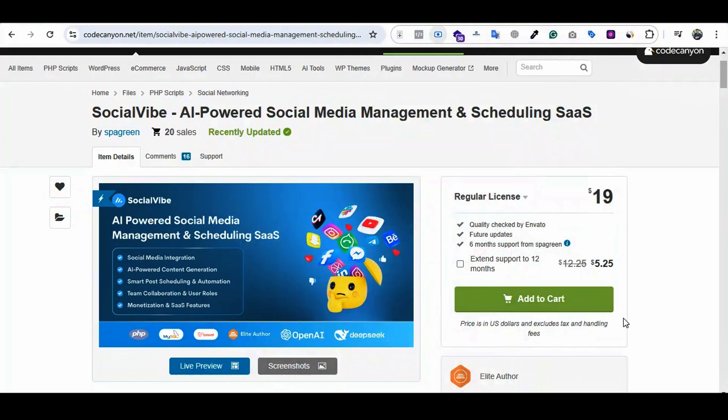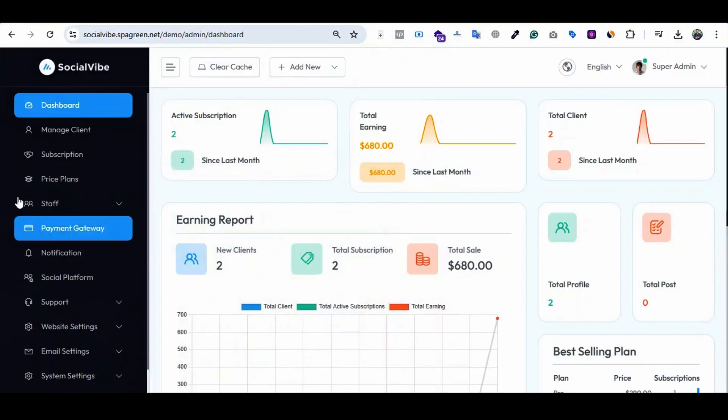Hello everyone, today I will explore SocialVibe, an AI-powered social media management and scheduling SaaS. If you want to launch a SaaS, you can use this script to create your own SaaS and earn passive income.